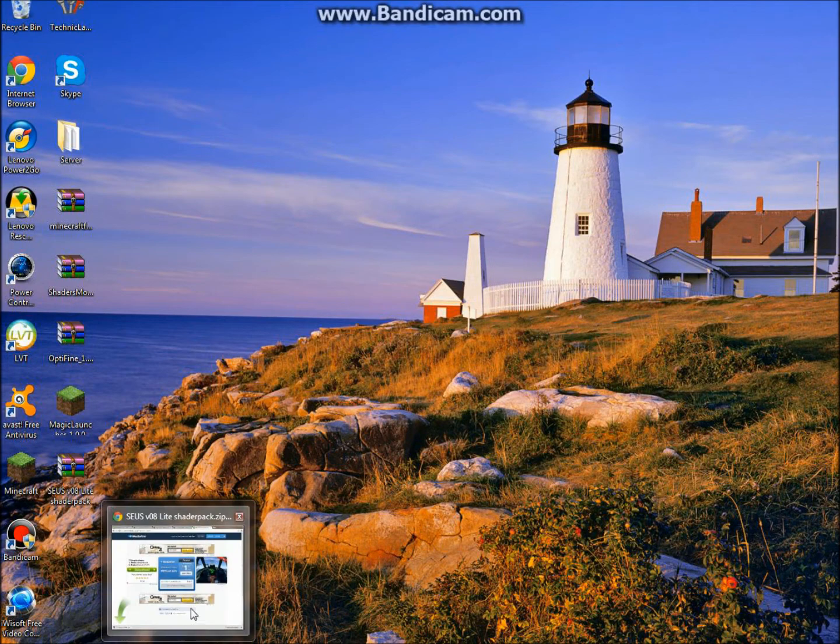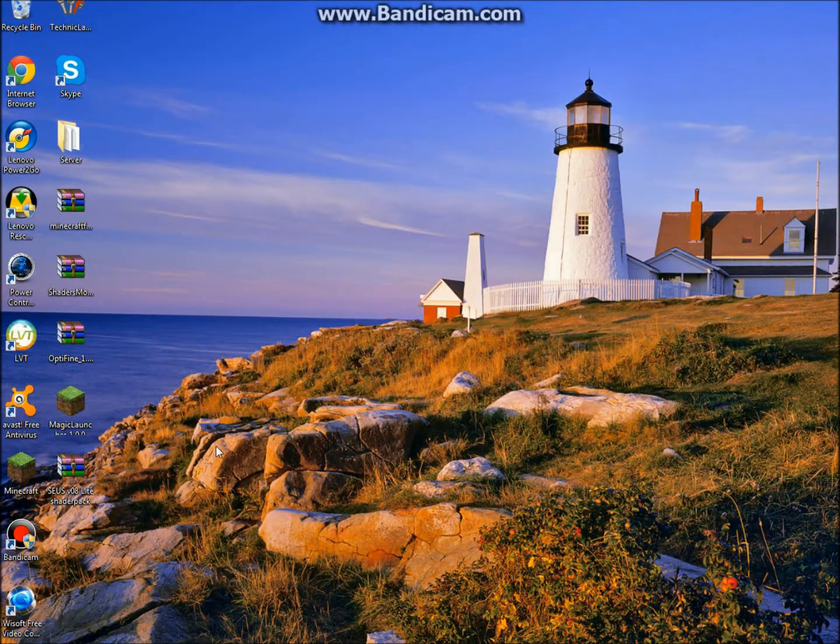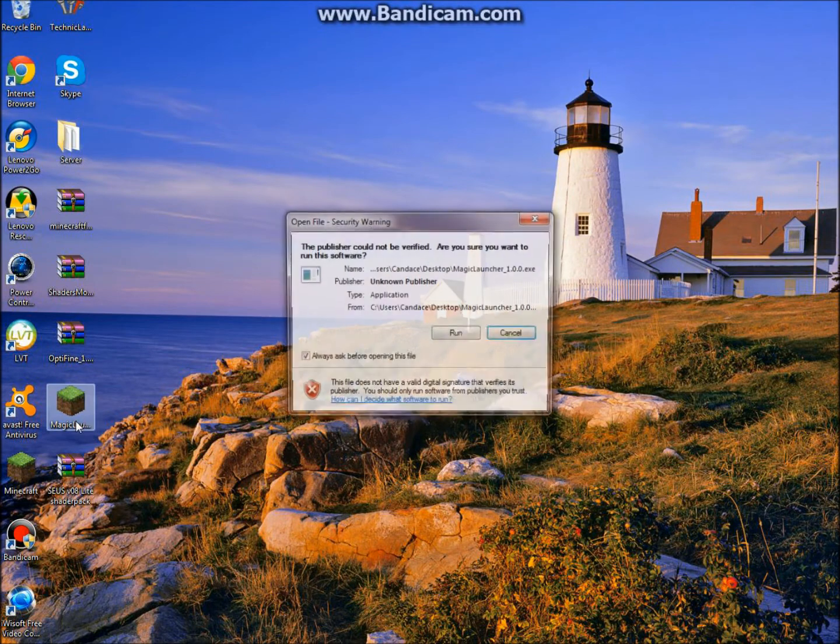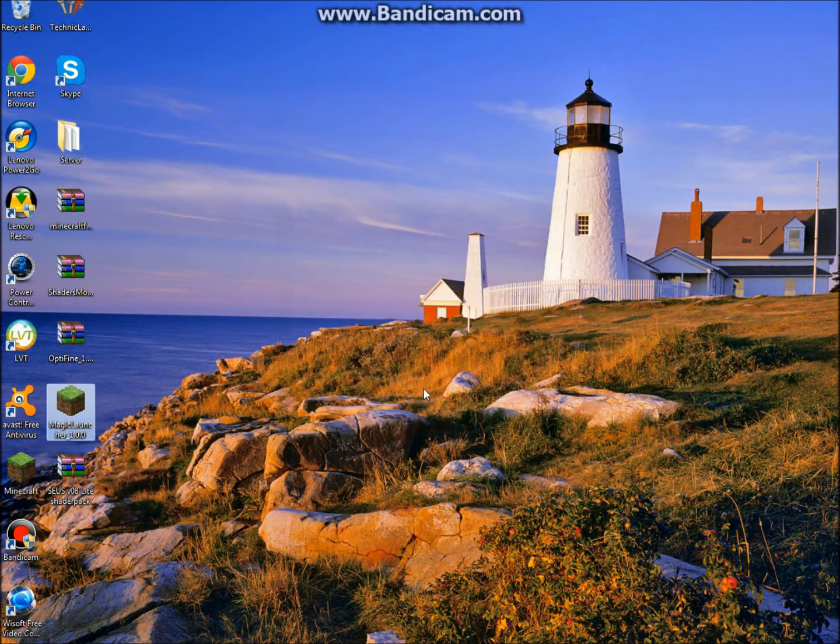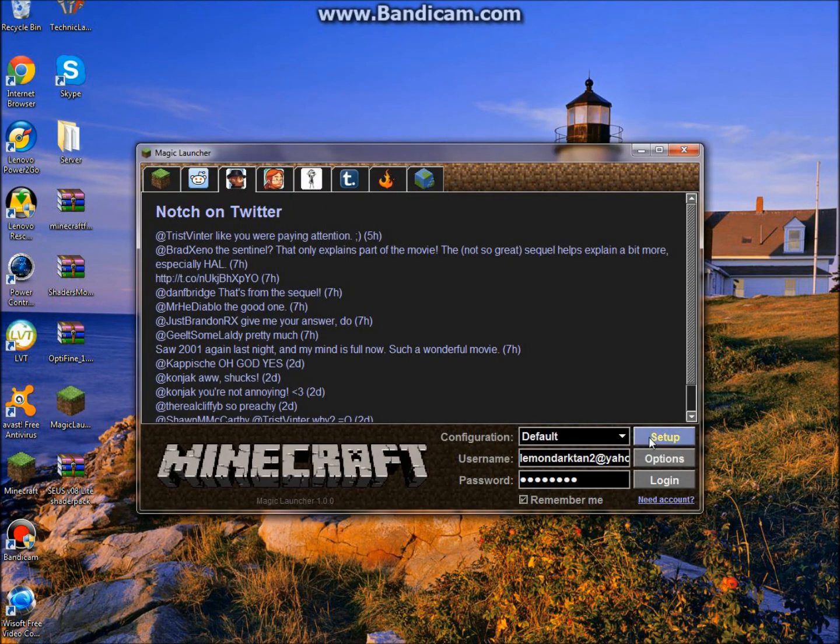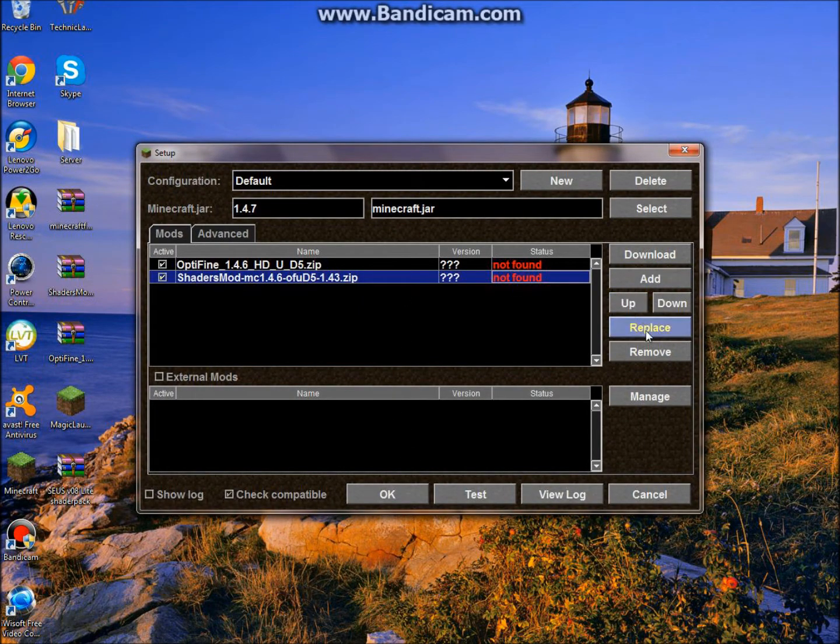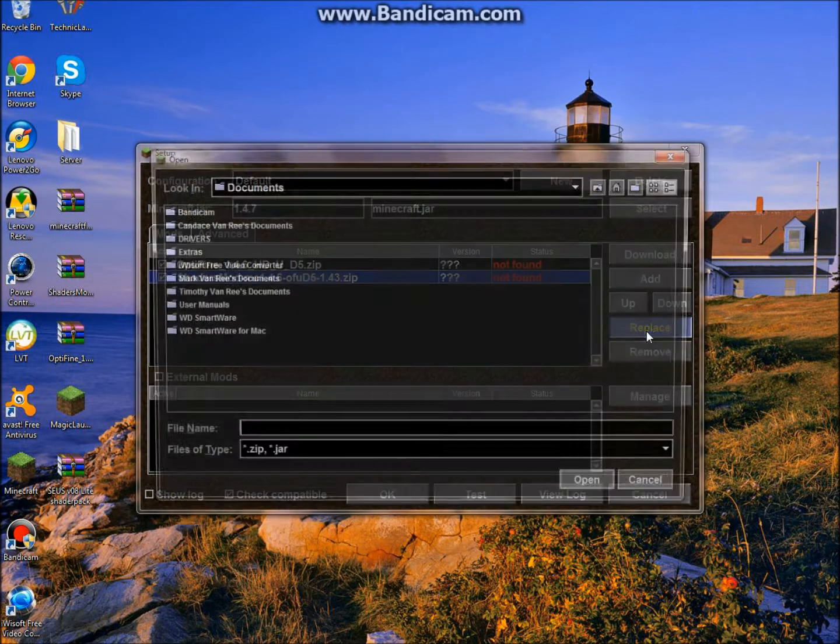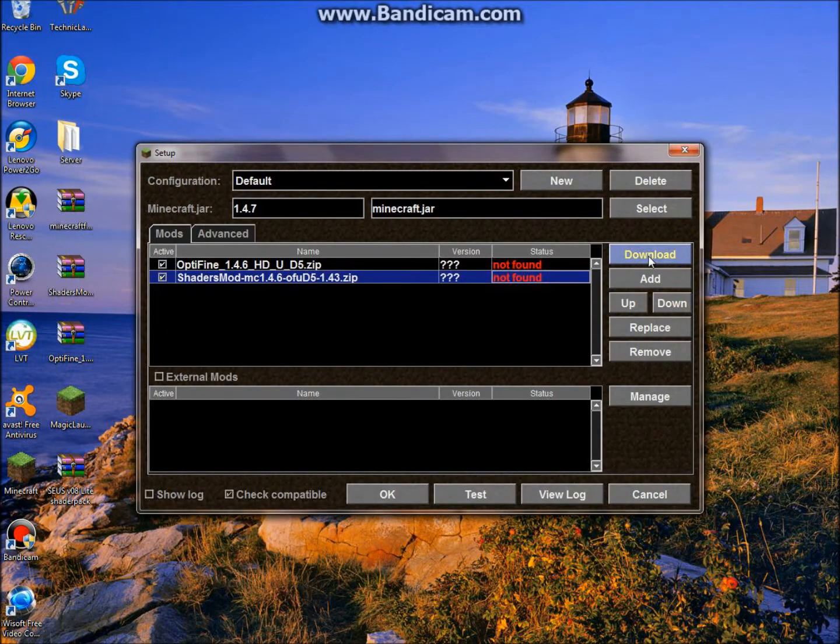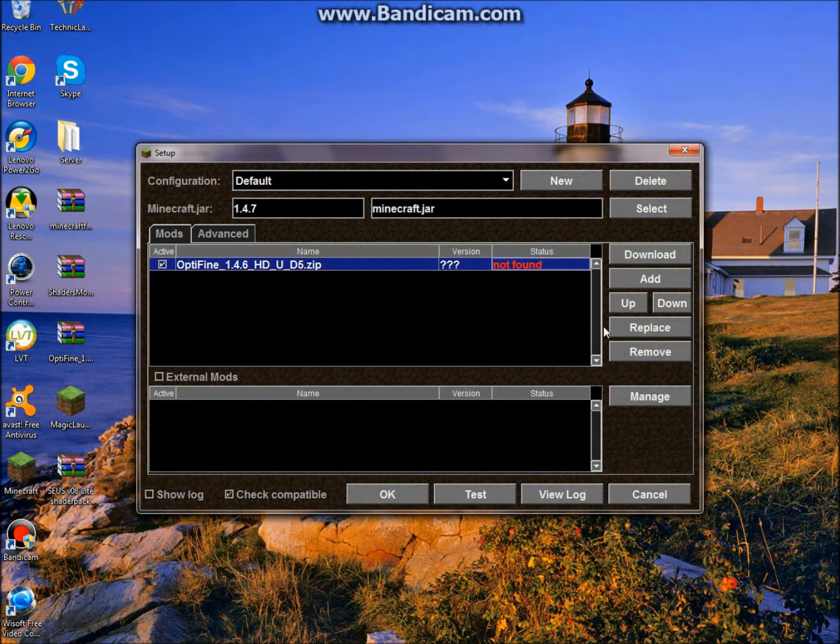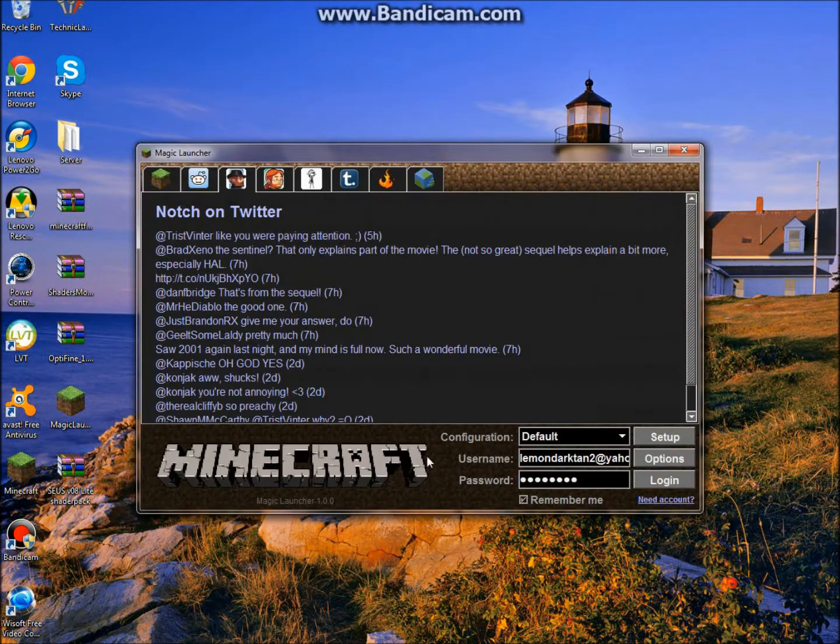And after you have all of that, you can just minimize that. Then you want to open up your Magic Launcher. Click Run. Click Setup. And that shouldn't be here. Just click Remove, Remove. Okay.